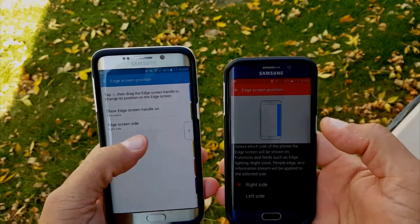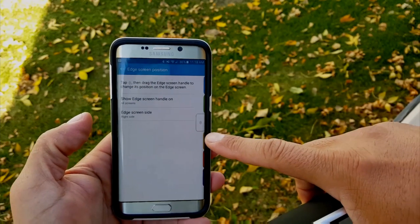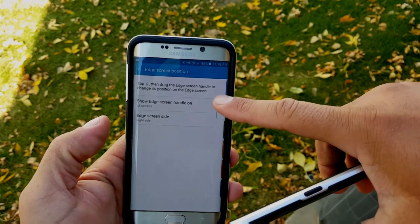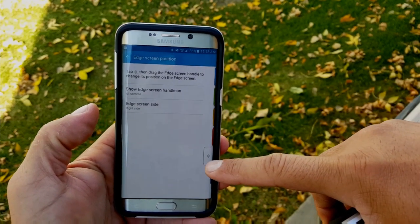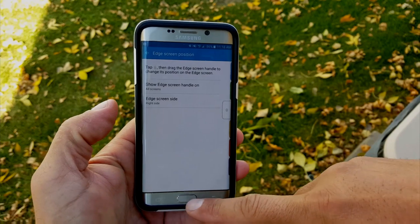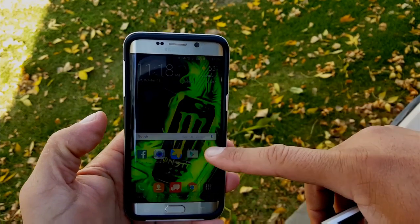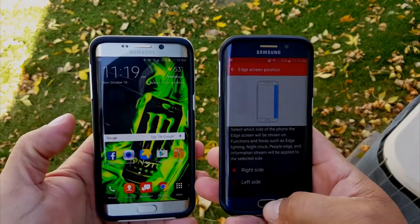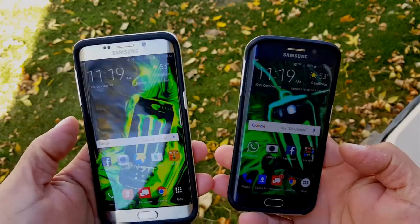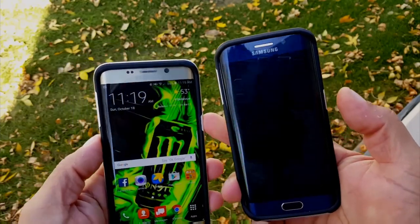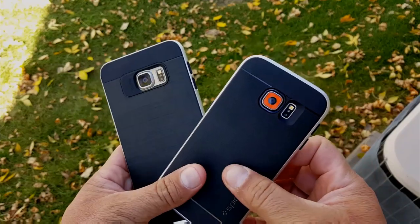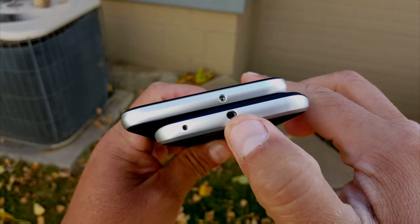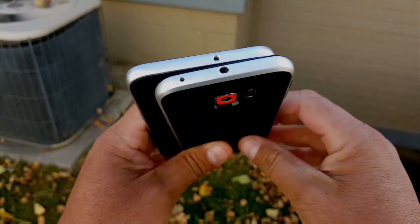Another difference: on the Edge you can change the position of the edge access handle between left or right. But on the Edge Plus, not only can you switch between left and right, you can also move the handle to the bottom, middle, or top of the screen — an advantage I wish was available on the Edge.